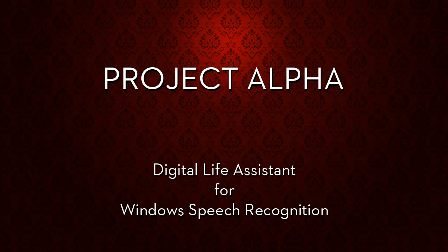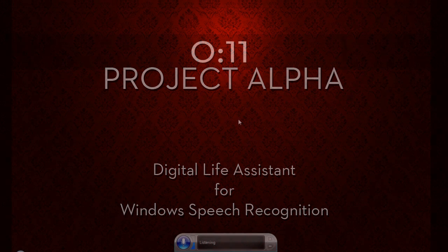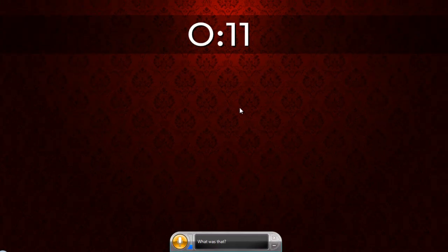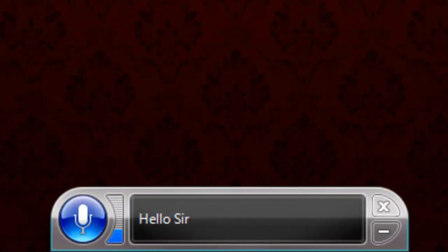Hey guys, this is just a quick video to show a few things that Project Alpha is capable of. Hello Alpha. Hello Sir.